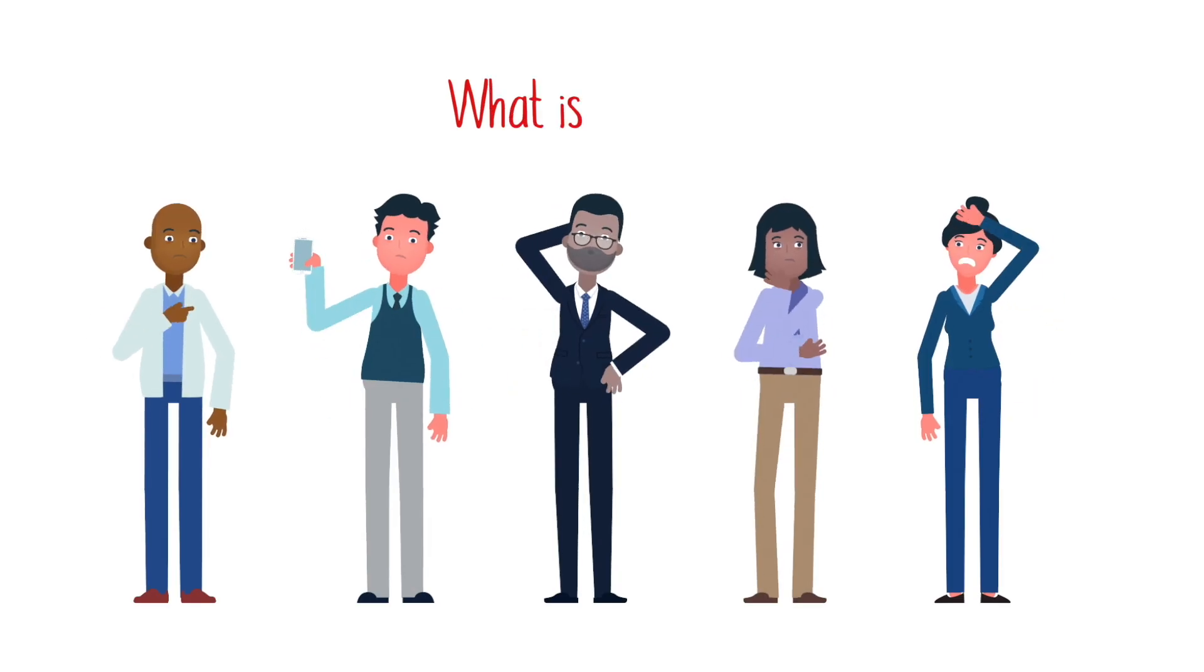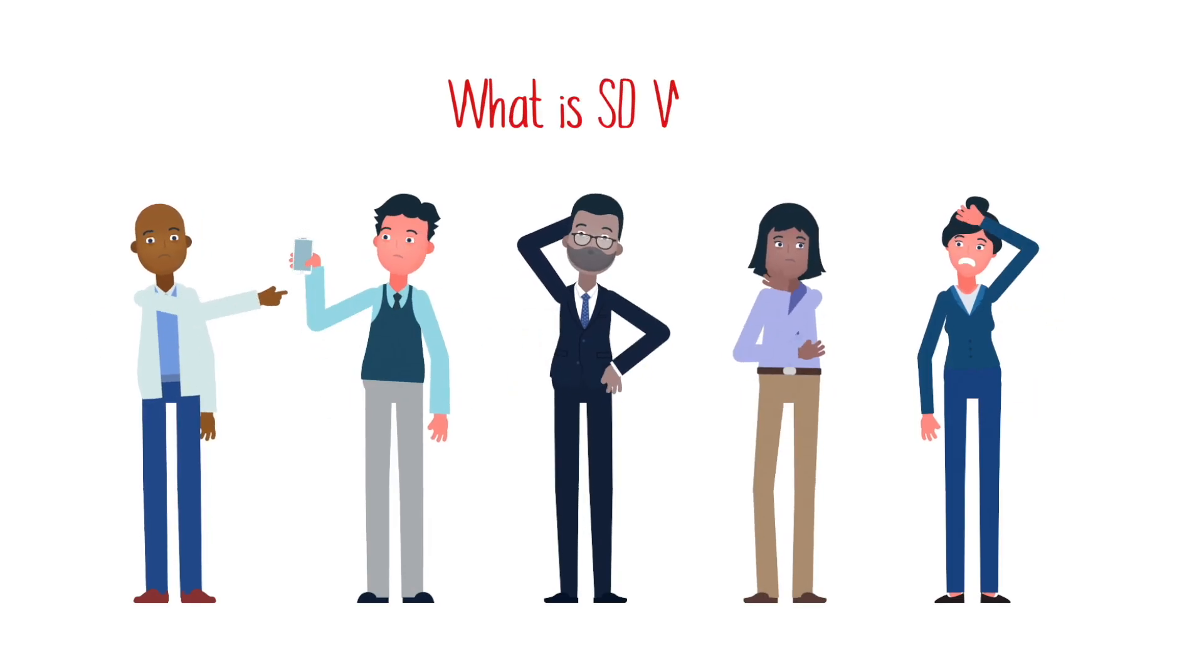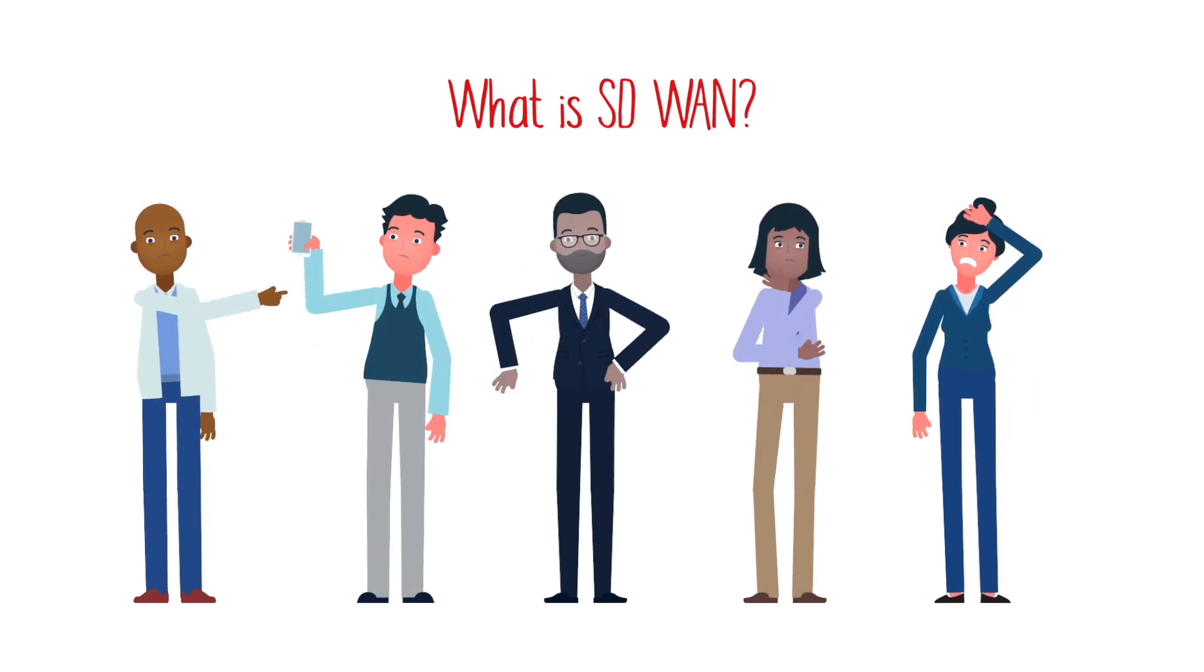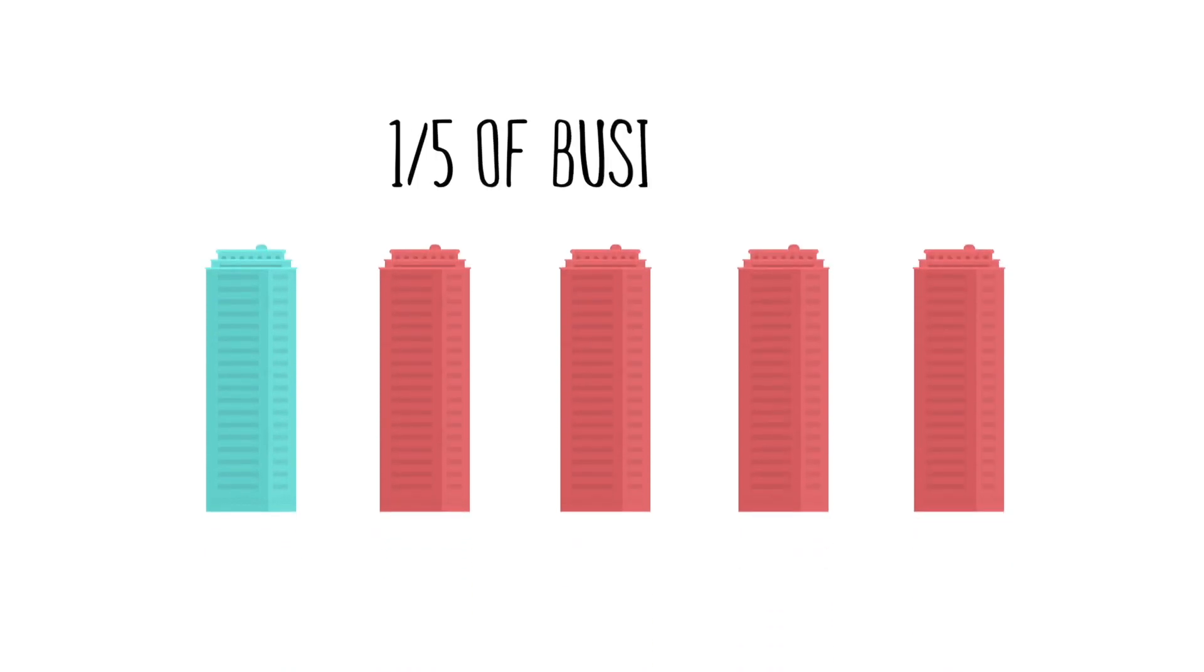It seems like everybody's talking about SD-WAN. In fact, more than one-fifth of all businesses are looking to SD-WAN to improve their network quality.